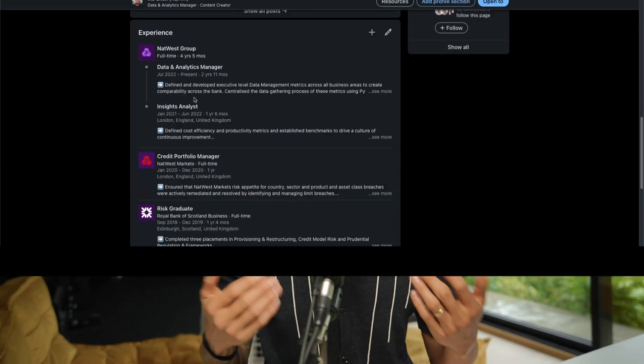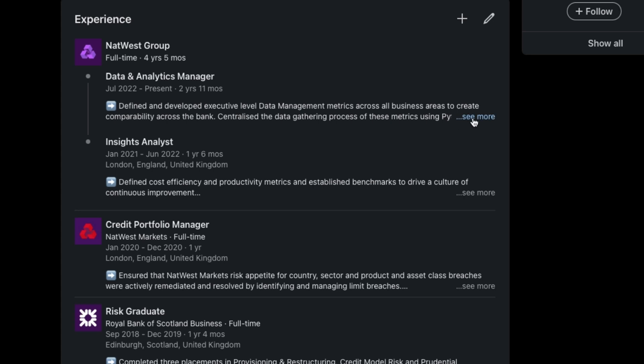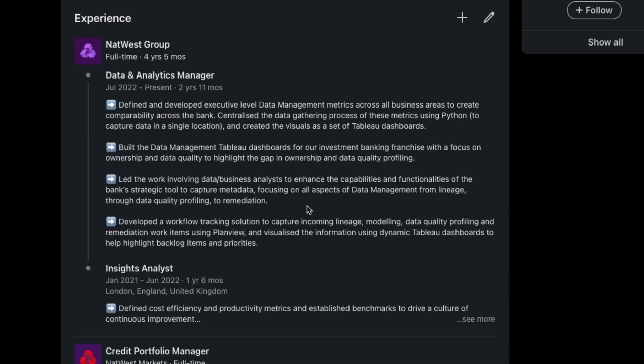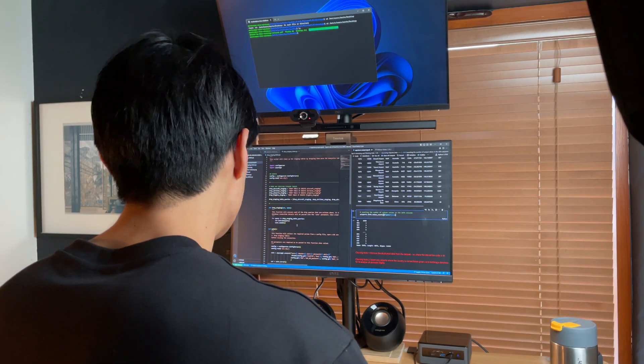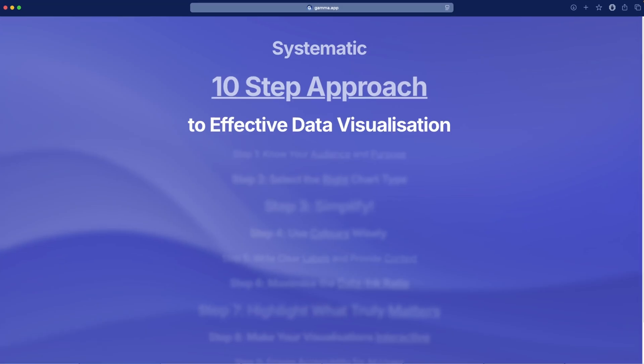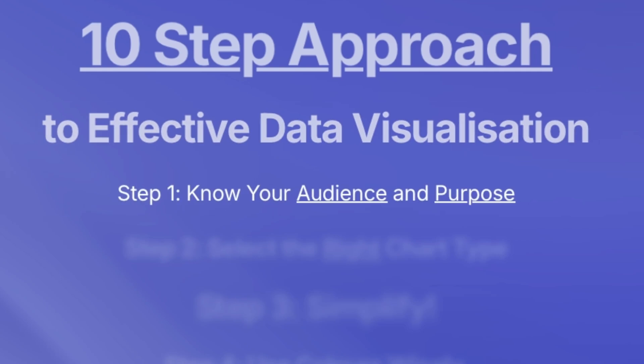Before I jump into it, for those of you who are new here, my name is Mo Chen and I've been working as a data and analytics manager for years now. Here's step one: know your audience and purpose.